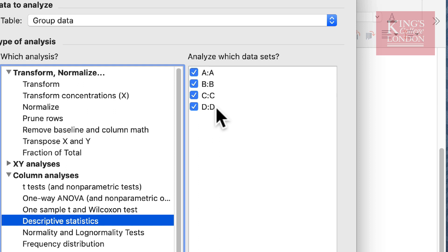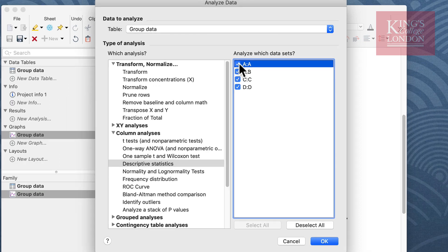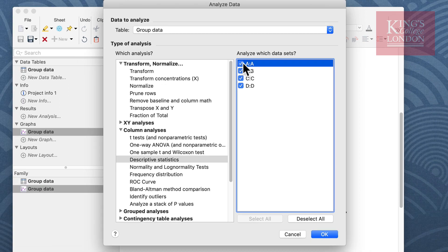If you have more columns representing for instance different experiments that you don't want to show these statistics for, you can deselect them simply by clicking on the little boxes next to each of the column headers. Having selected your data set you click on the OK button.